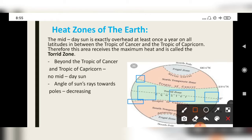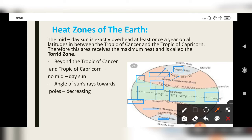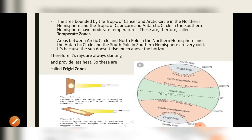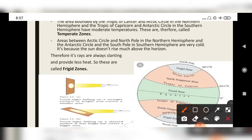Beyond the Tropic of Cancer and Tropic of Capricorn, the sun doesn't go overhead. So those areas receive less heat. As you can imagine, suppose the sun is at this point — the rays will be slanting, so those areas get less heat. That's why the temperature of these areas is moderate, and they are called temperate zones.